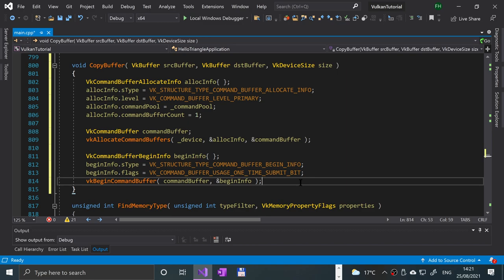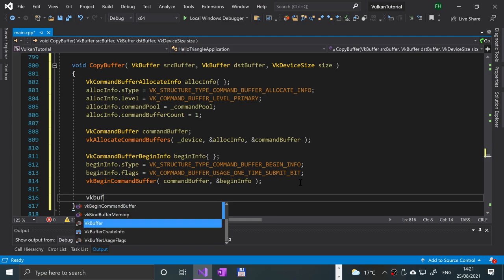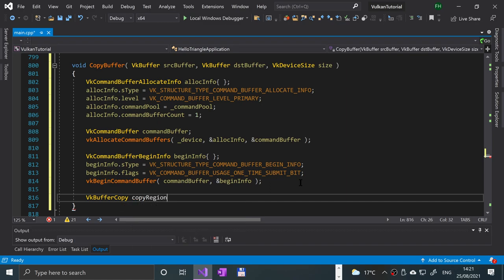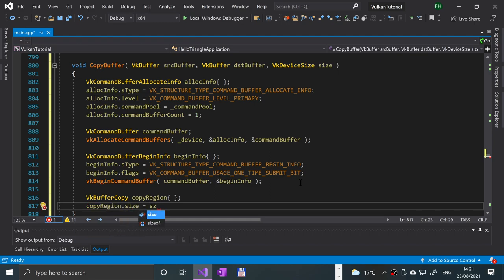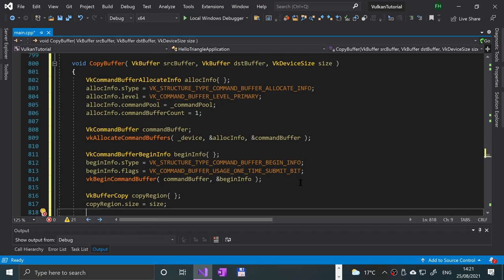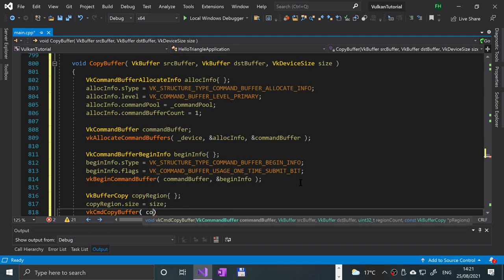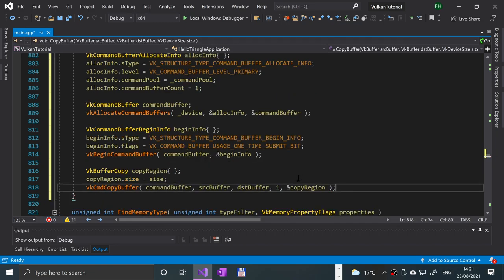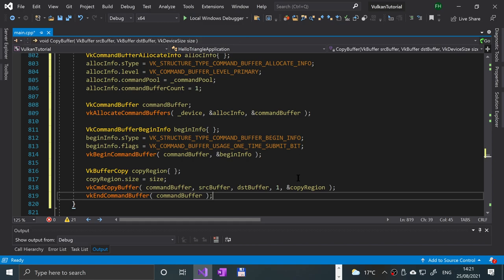We create a `VkBufferCopy copyRegion` object and set `copyRegion.size = size`. Then we call `vkCmdCopyBuffer` passing the `commandBuffer`, `srcBuffer`, `dstBuffer`, a region count of one, and a reference to `copyRegion`. Finally we call `vkEndCommandBuffer` with `commandBuffer`.